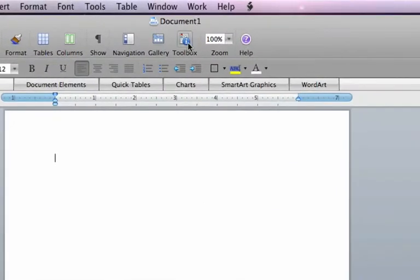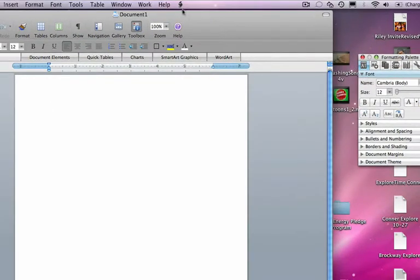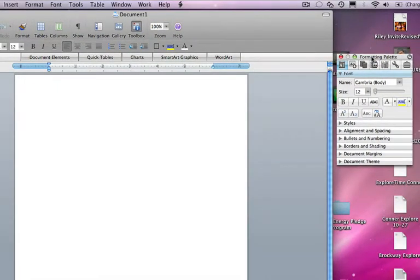The first is to go to the toolbox, this little blue eye, and it opens up this handy little formatting palette which gives you many ways to change what you see in your document and add things to your document.